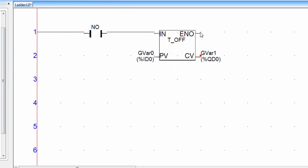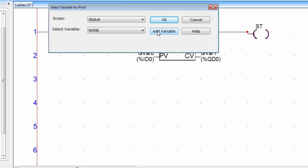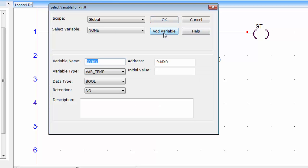Now connect one coil to ENO pin of the timer which is enable output. Double click on the coil and assign a memory address. Click Add variable and I am using MX0 for this coil. Click OK.